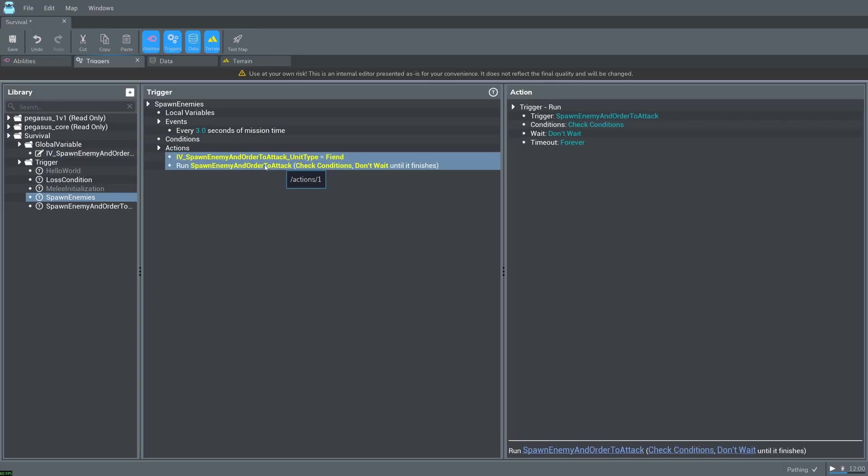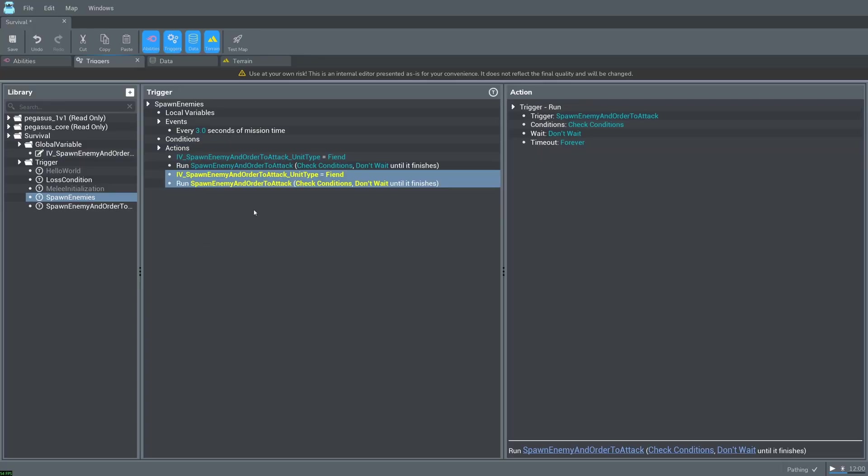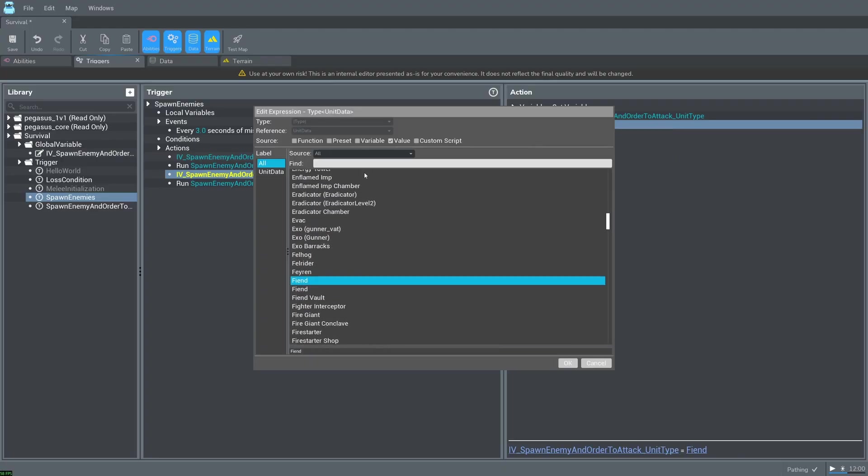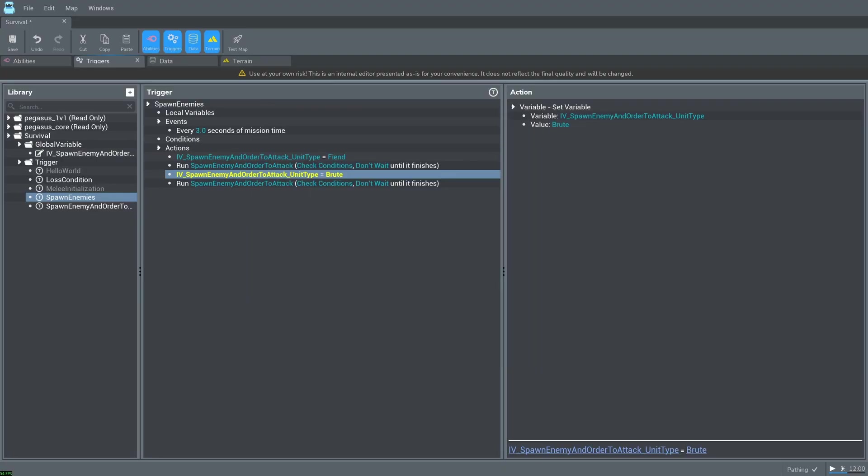Copy and paste these two actions and change the second fiend to brute. Press test to see it all in action.